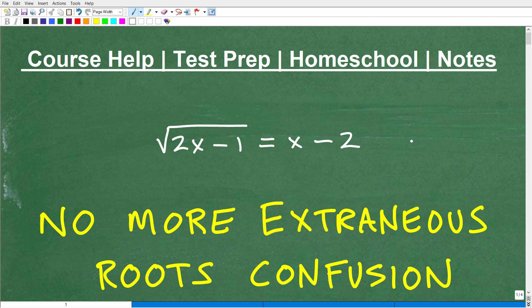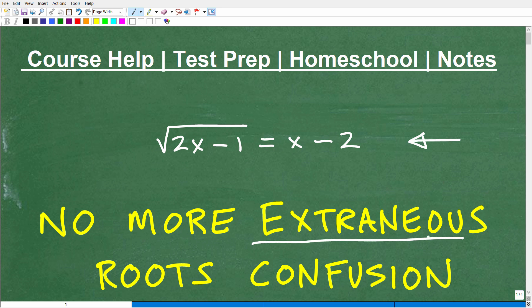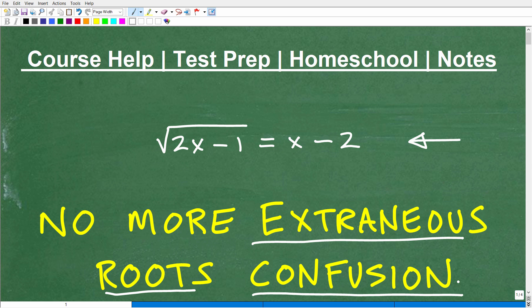Let's go ahead and solve this radical equation. Solving radical equations is a big deal in algebra — you certainly need to know how to work with square roots and radicals. But in this particular problem, we're going to not only focus on solving this radical equation, but we're going to really focus on extraneous roots, because there's a lot of students that are confused. Unfortunately, most math books don't do a good job being very clear about extraneous roots and how to check for extraneous solutions in radical equations.